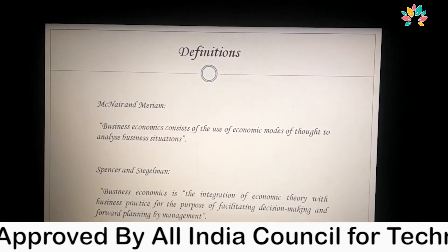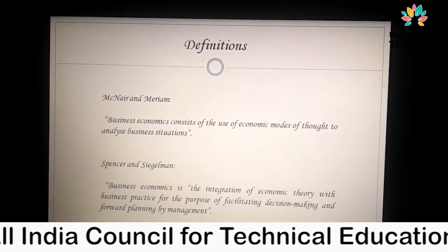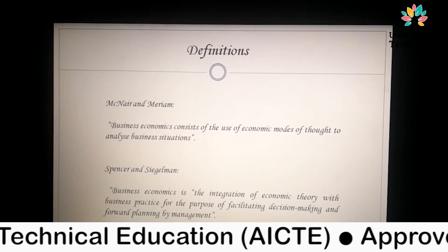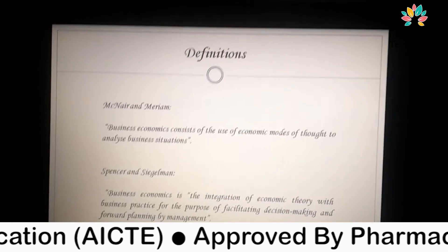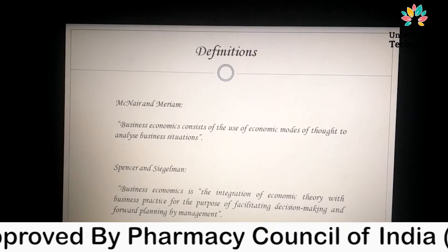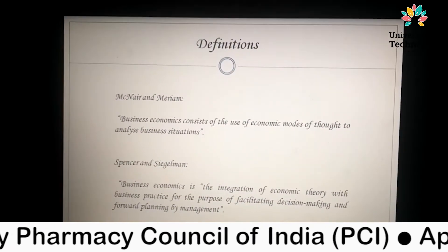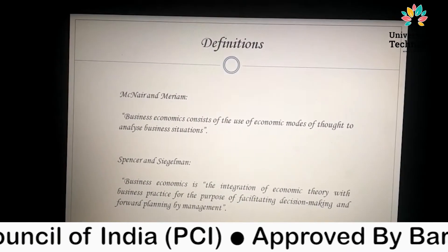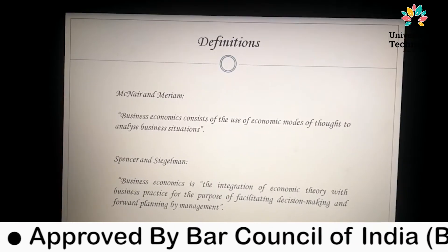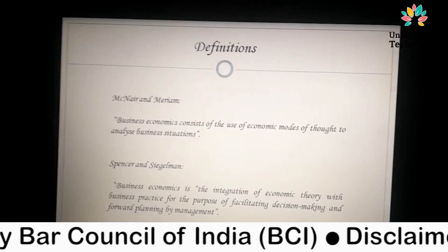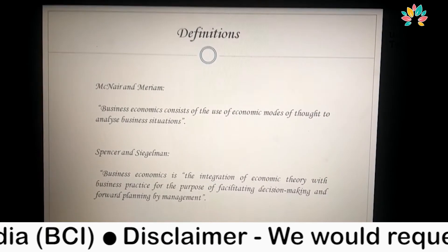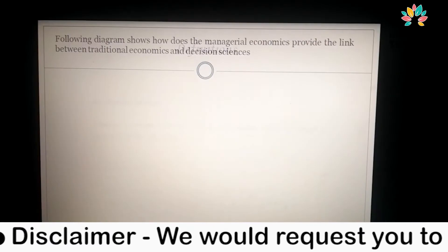The next definition given by Spencer: Business Economics is the integration of economic theory — which is based on correlation, when two variables are related to each other — with business practice for the purpose of facilitating decision-making and forward planning by management.